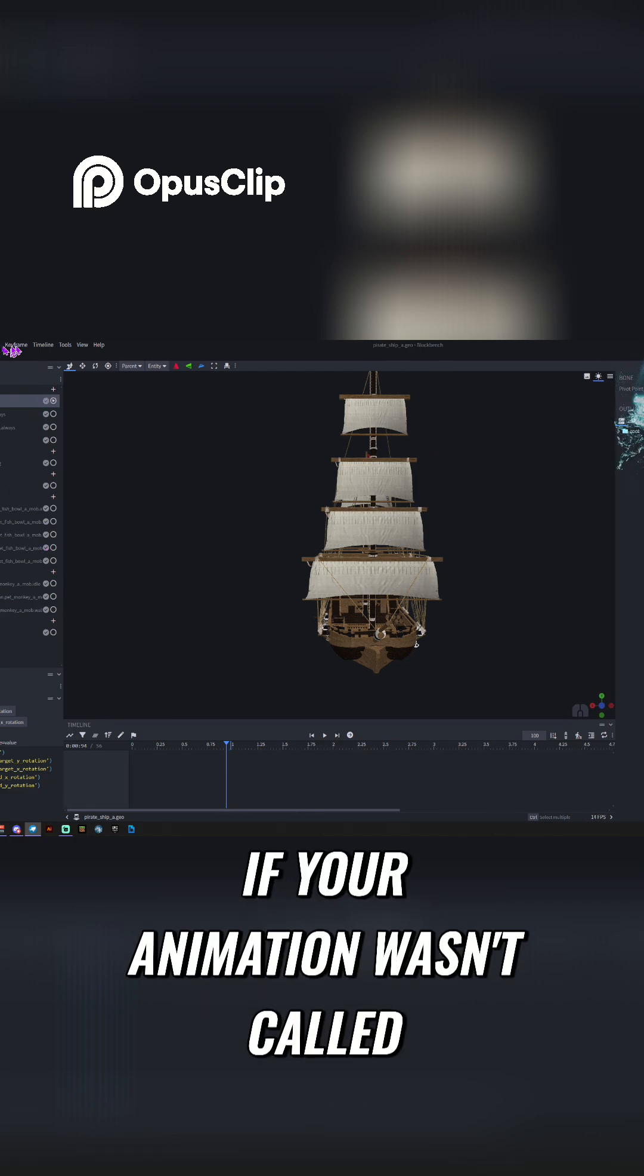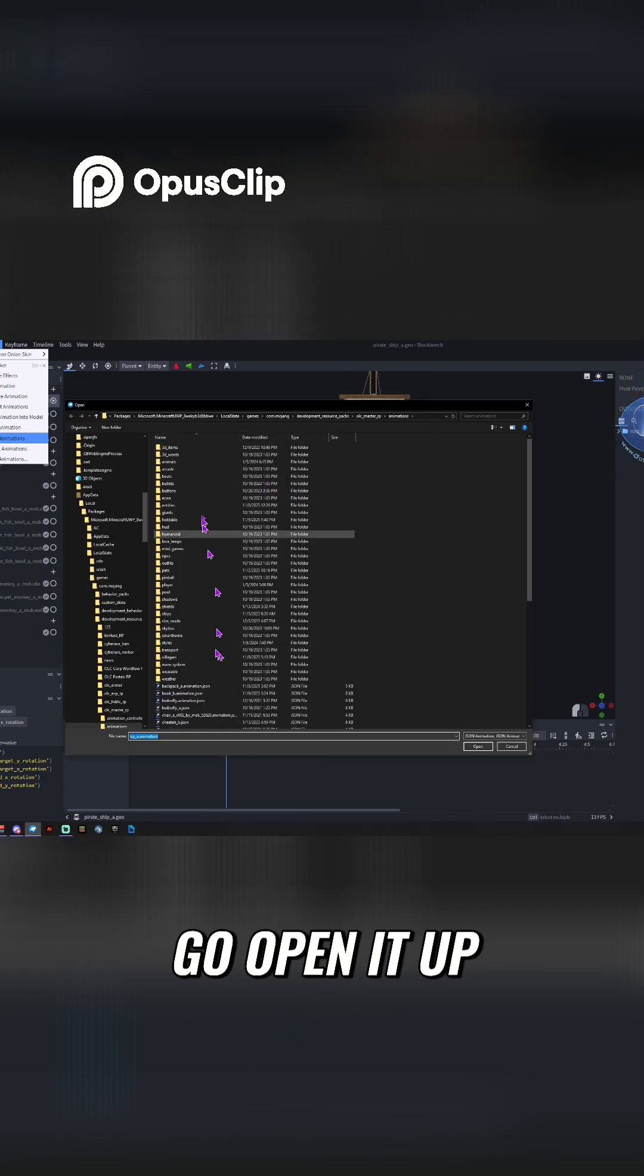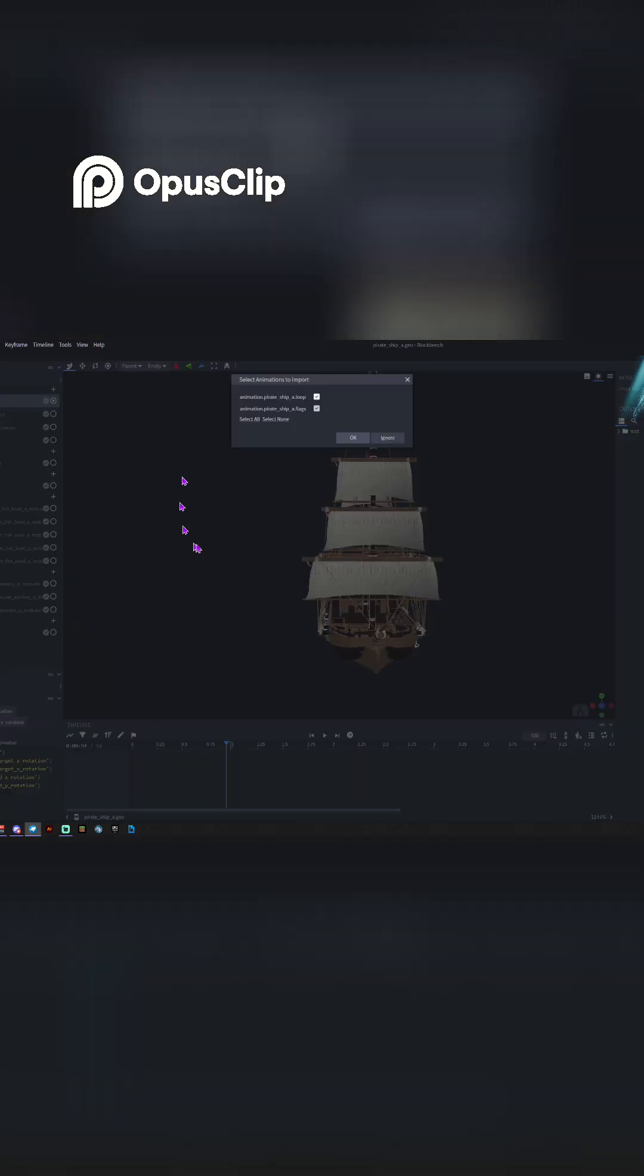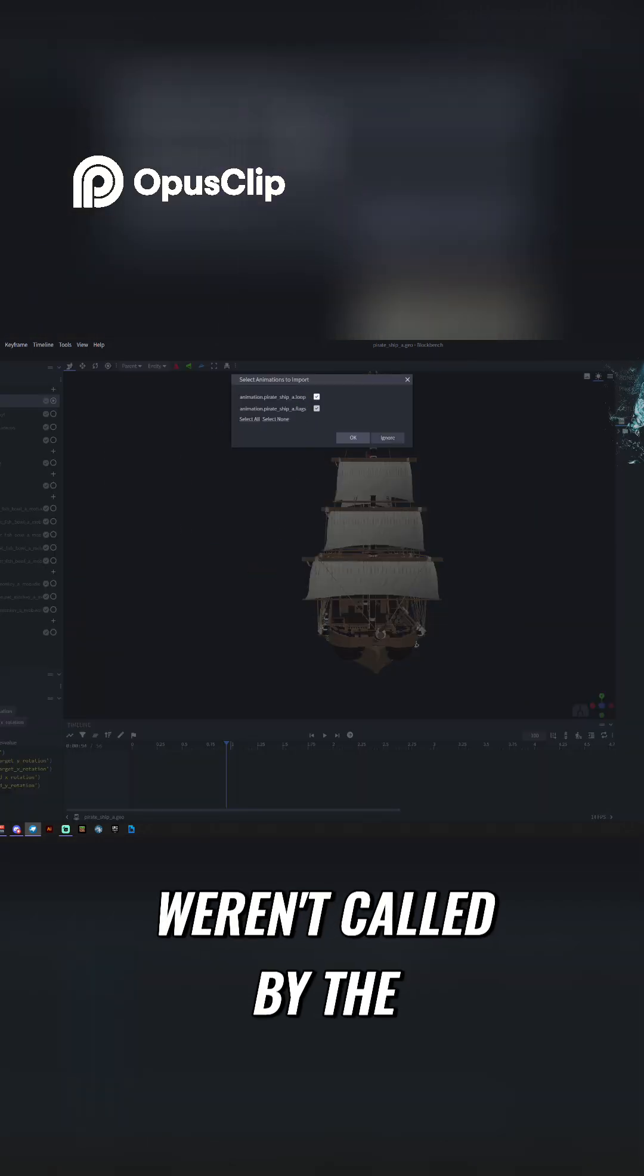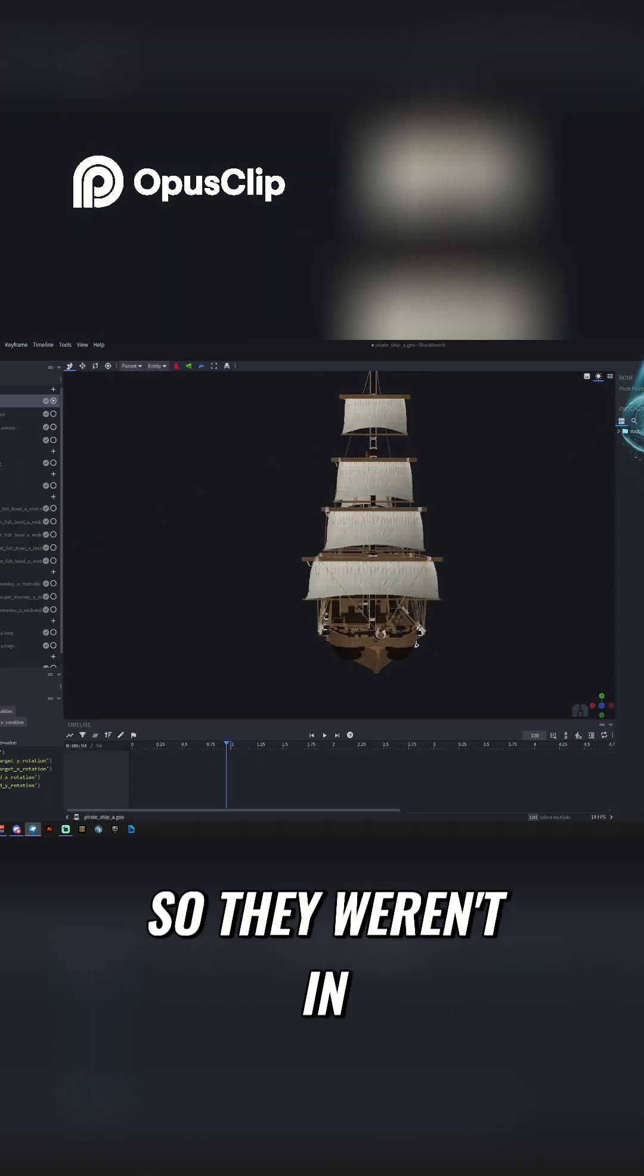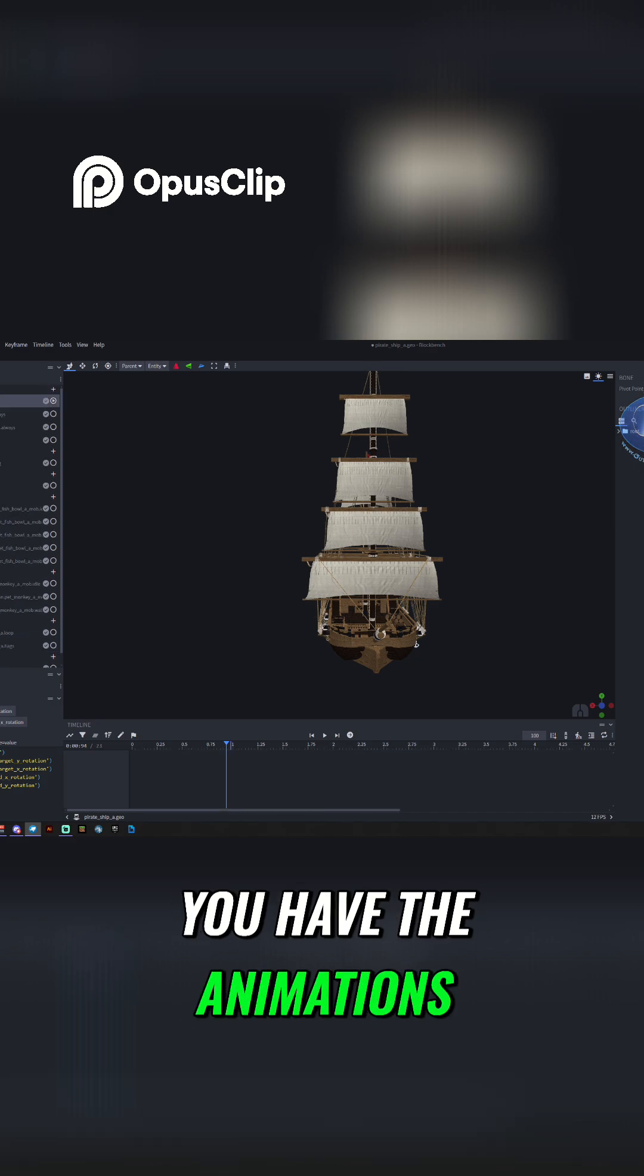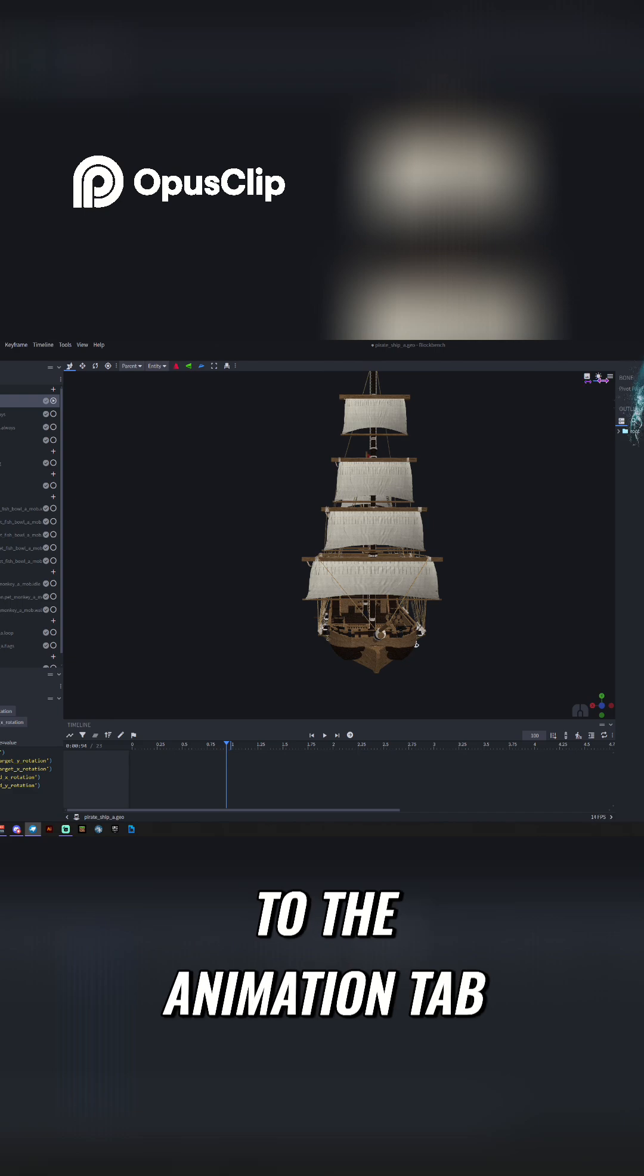If your animation wasn't called, then you need to go open it up and make sure it's imported. See how these two weren't called by the software because they do them with commands? They weren't in the actual file. So make sure that you have the animations that you want loaded and that you've gone to the Animation tab.